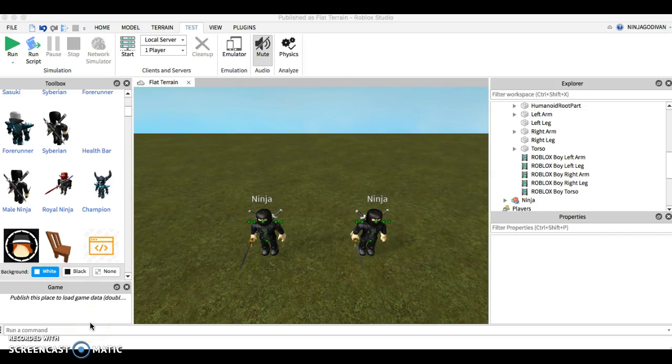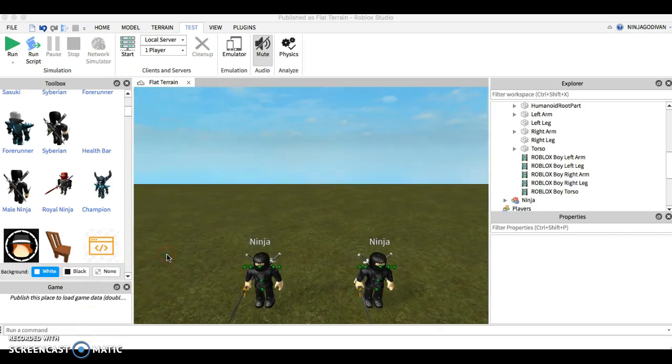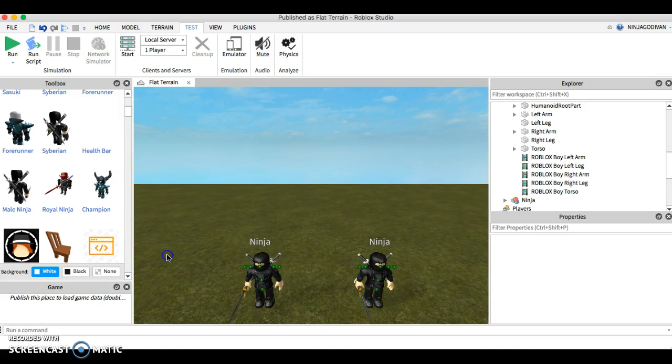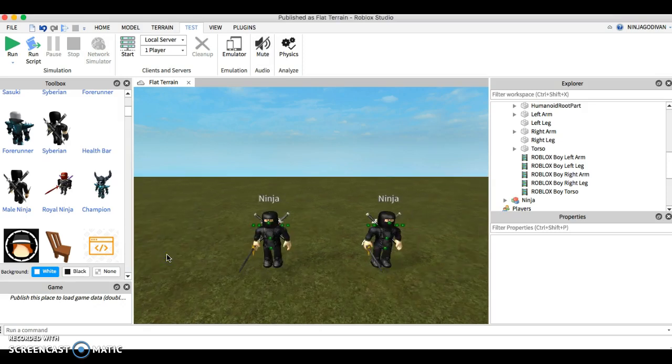Hello guys, this is Ninja God Ivan, and today we're going to be talking about NPCs not attacking you.